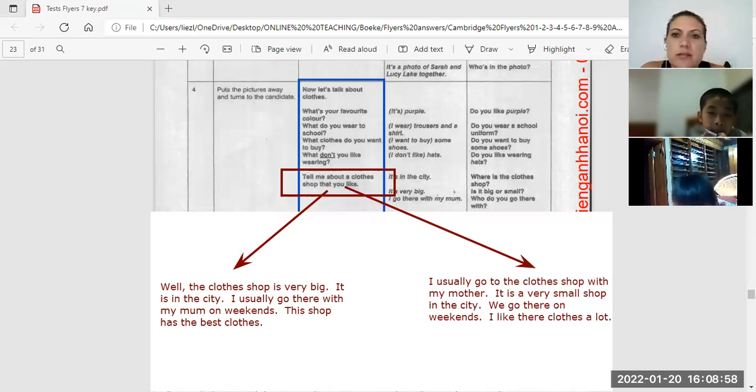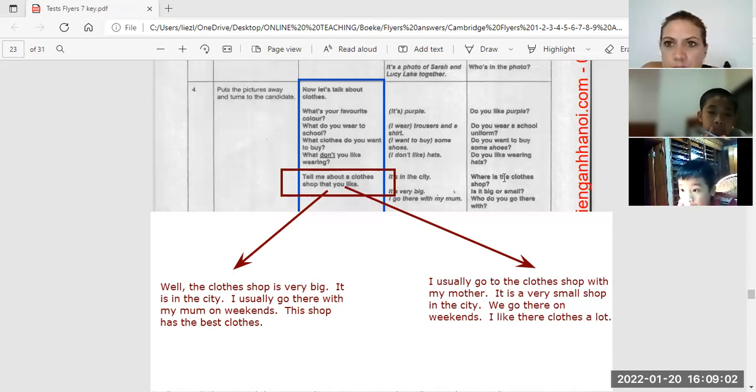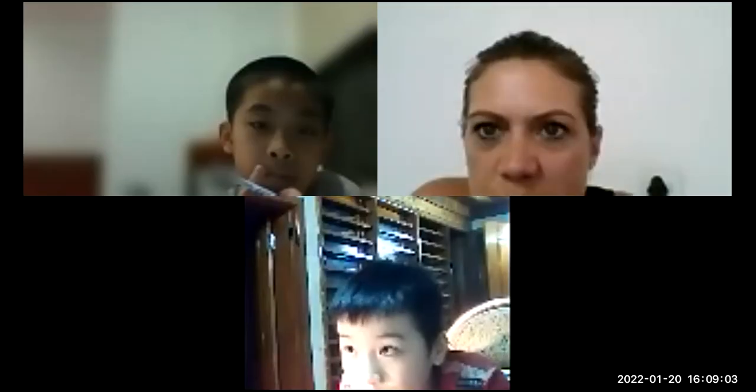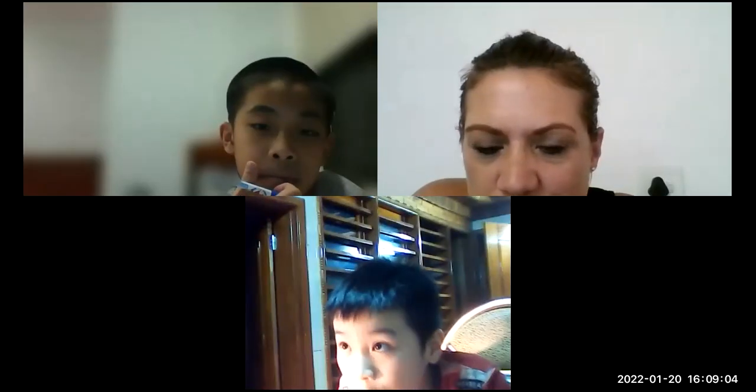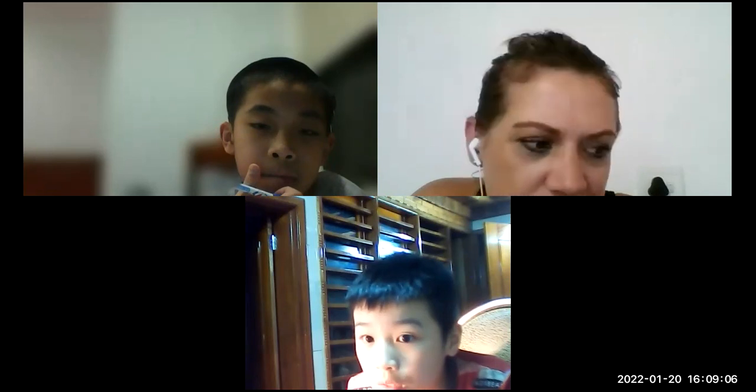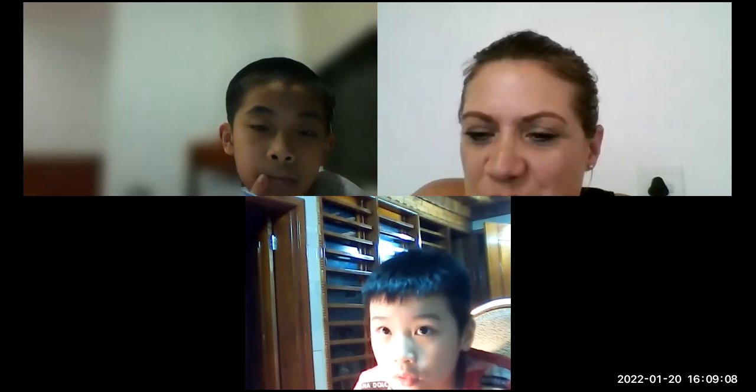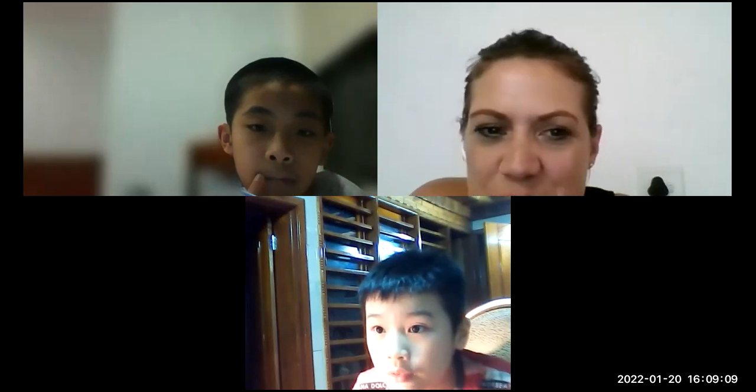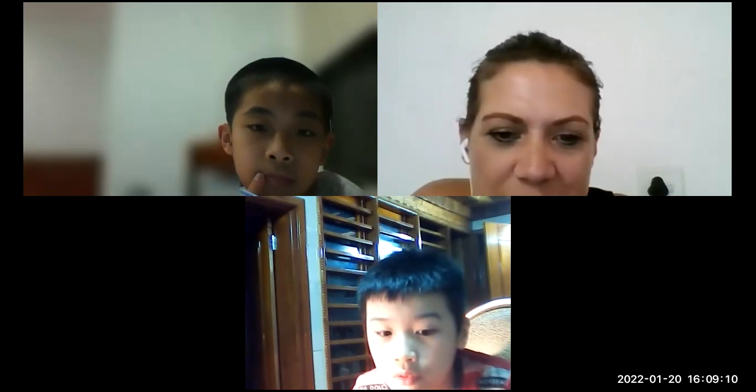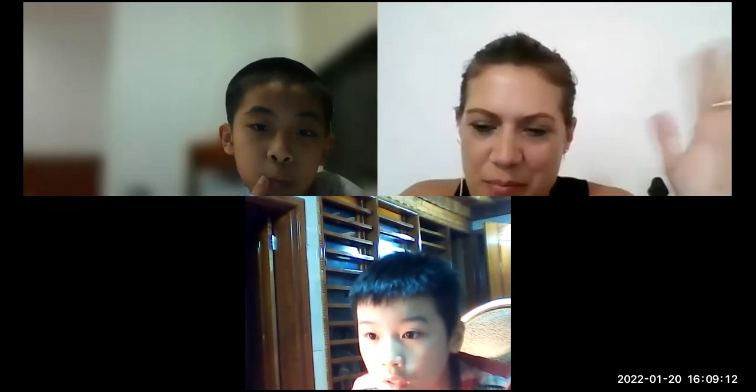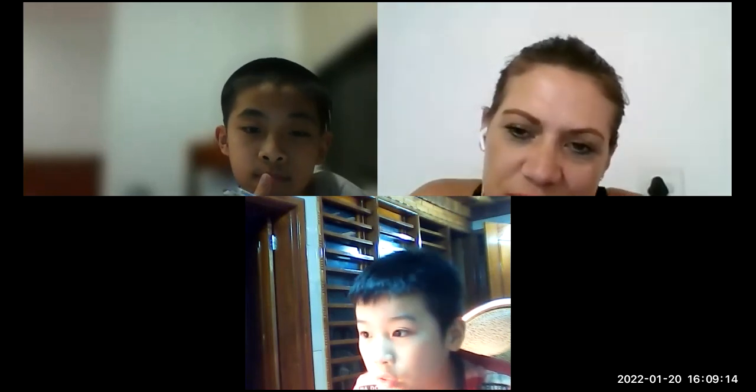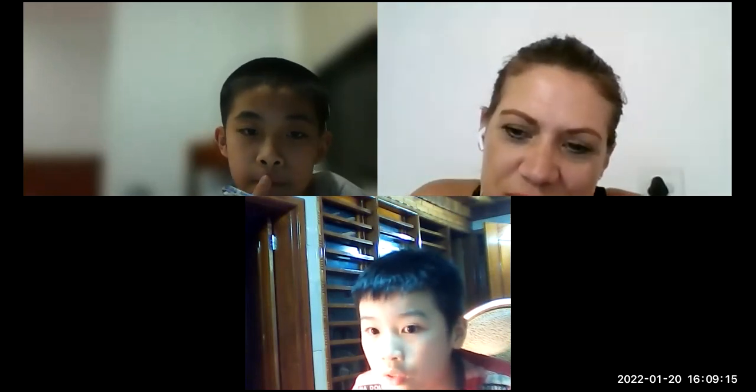Okay, good. Okay, sweeties, we're going to stop here. We did a very good job today. I'm going to see you next time. Okay? I'll see you soon. Bye, sweeties. Bye, Van Nam. Bye, Phong. Goodbye, you too.